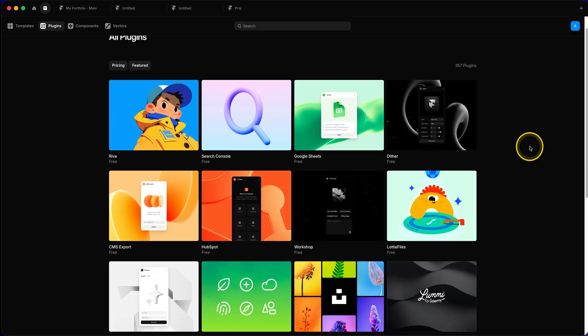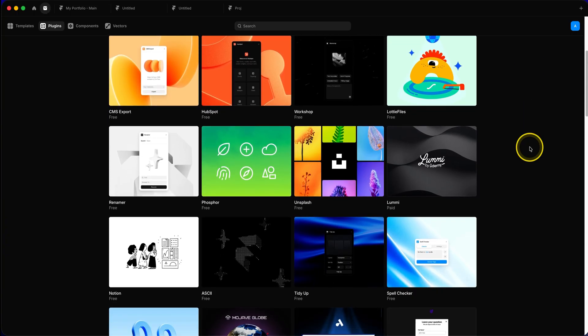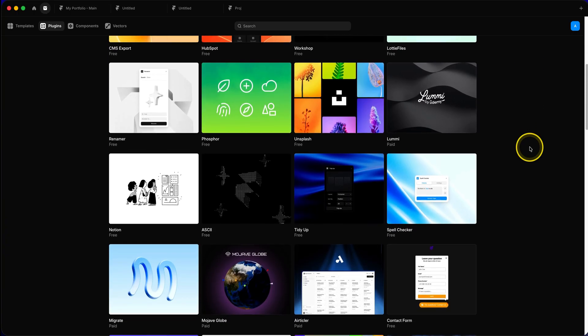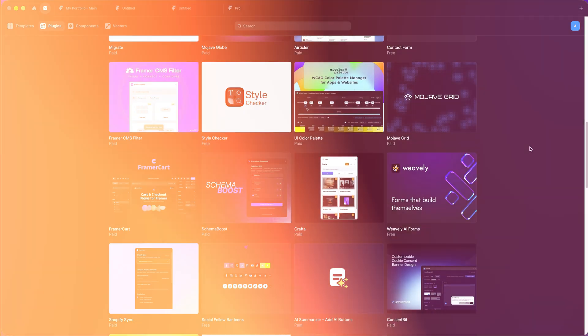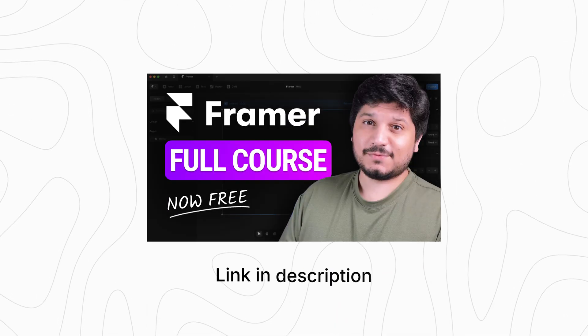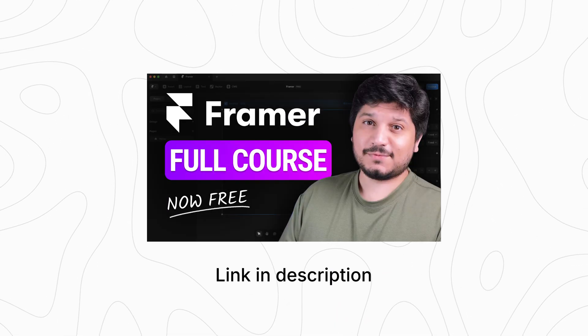On top of all this, Framer also offers a decent collection of third-party plugins that add functionality beyond what's built in. By the way, if you want to learn all about Framer, I have a premium Framer course that is now 100% free on my channel. You will learn everything about Framer in that course. Link is available in the description.